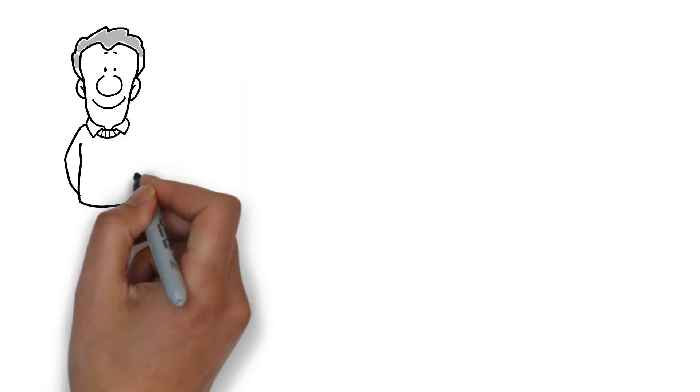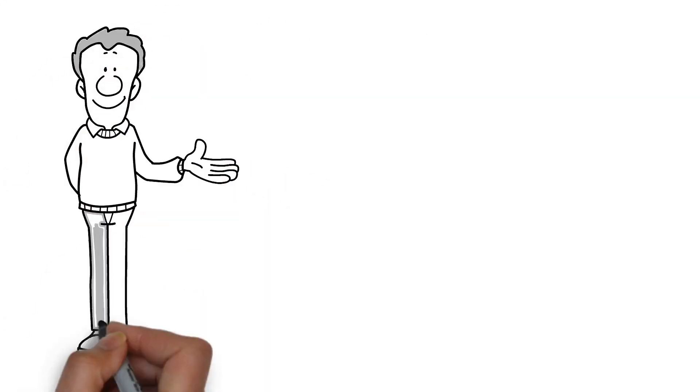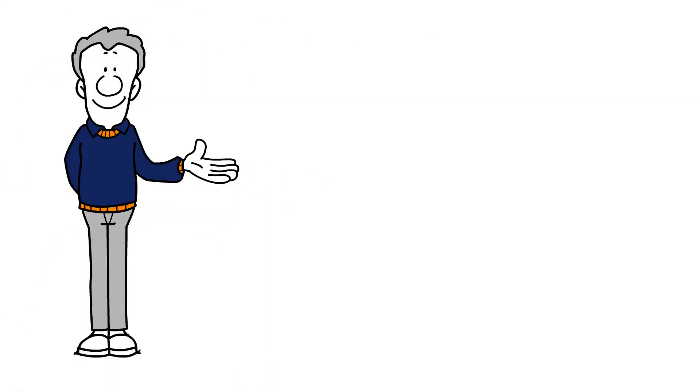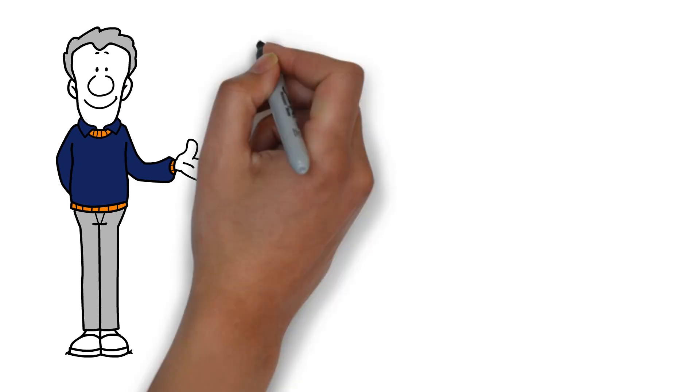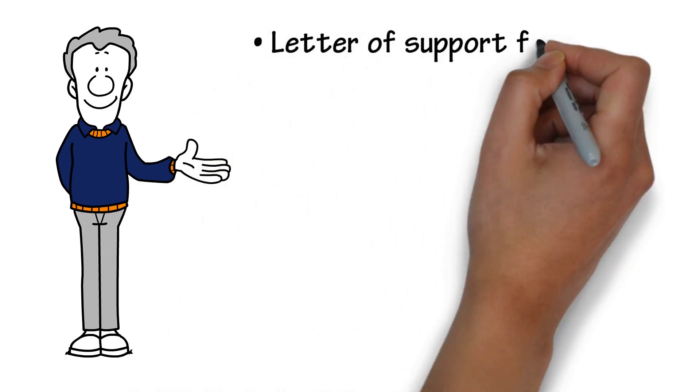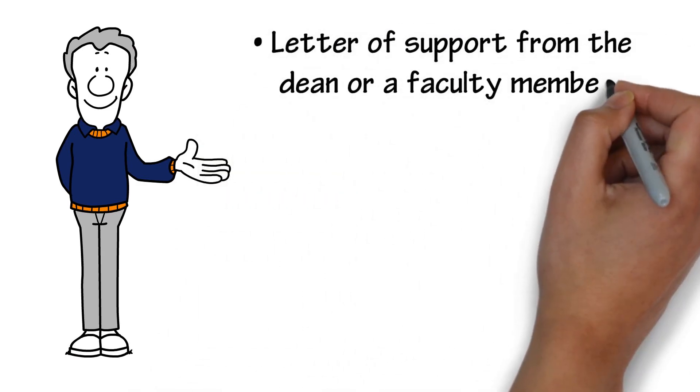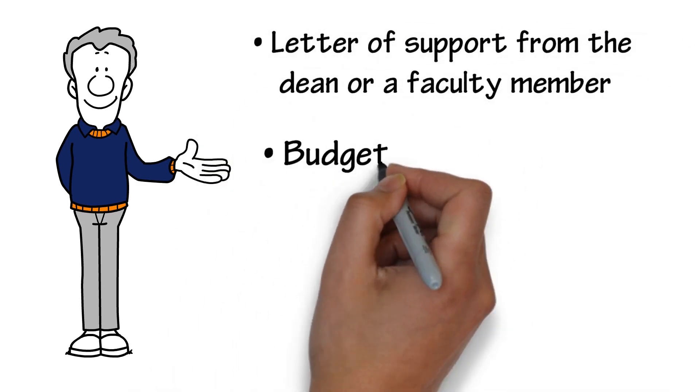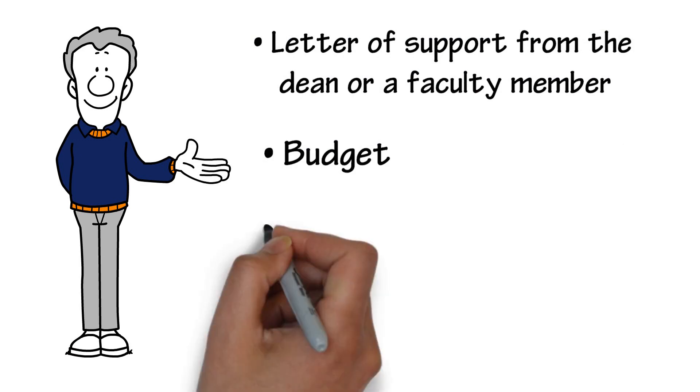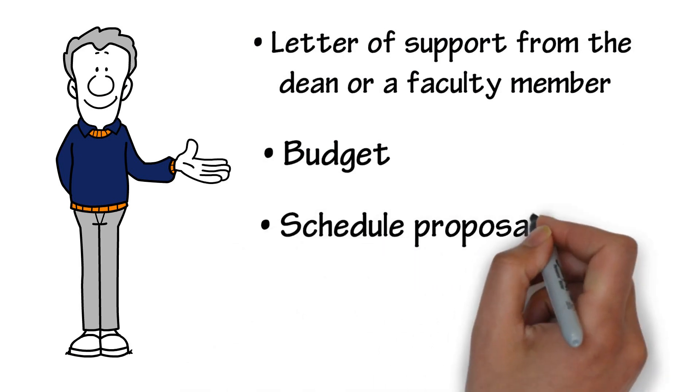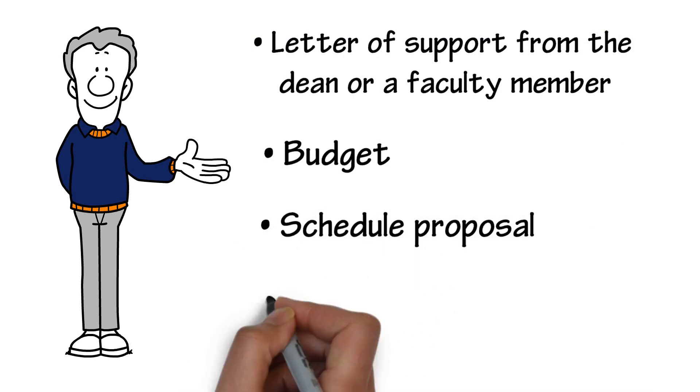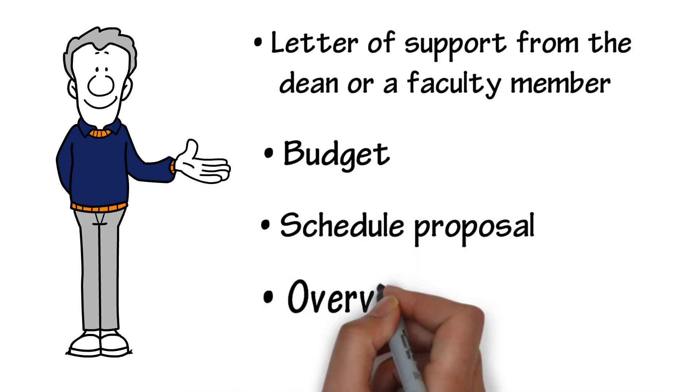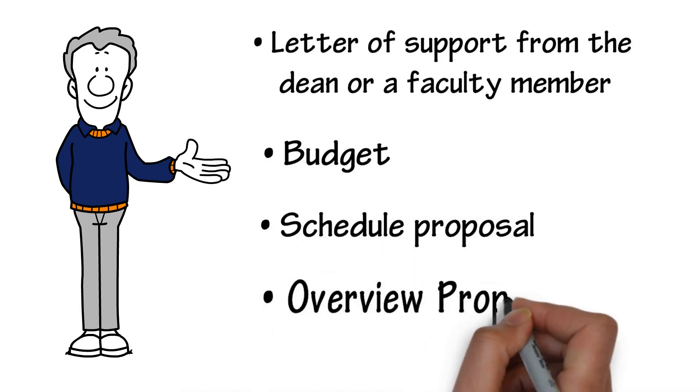The basic required sections and subsections in a bid package include letter of support from the dean or a faculty member, budget, schedule proposal, and an overview proposal.